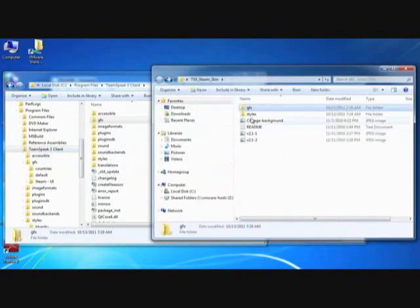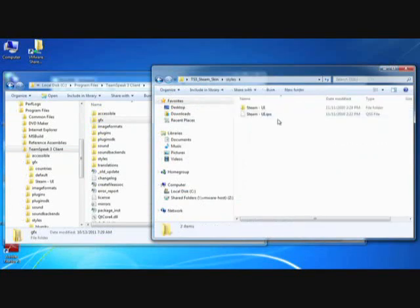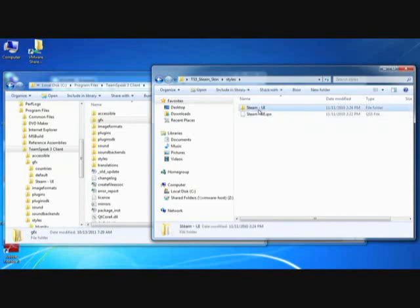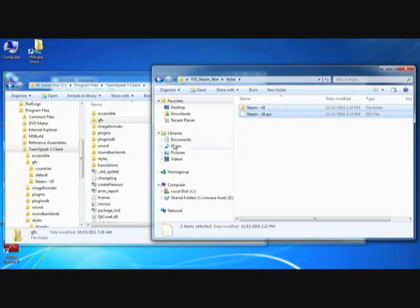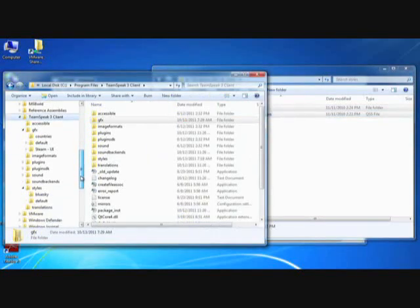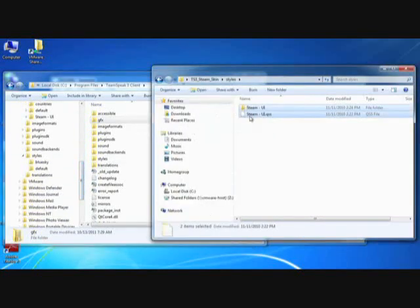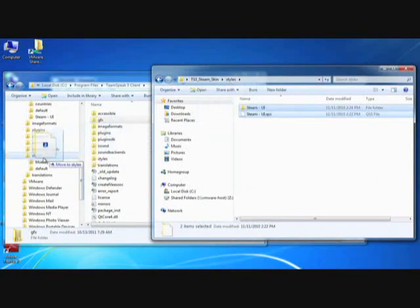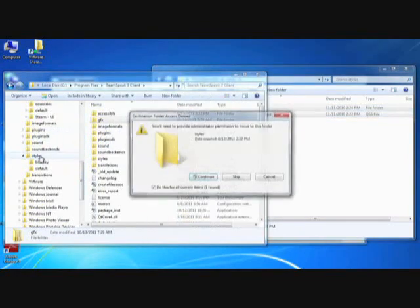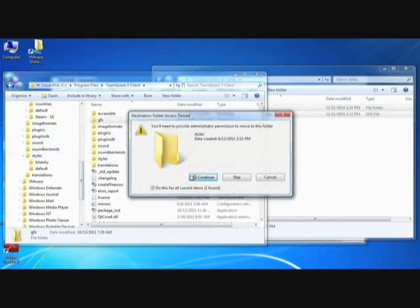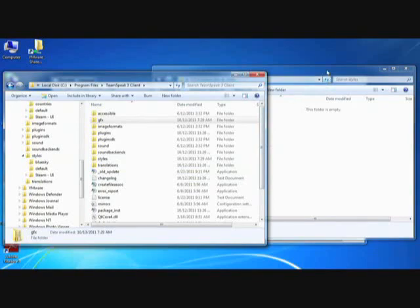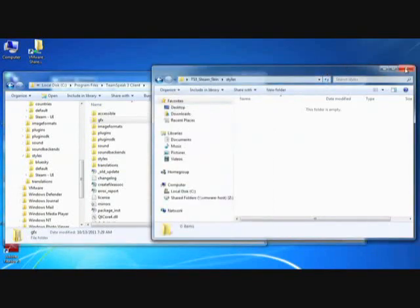Now I'm going to go to the styles, and as you can see here, there are two things to copy. There's the Steam UI folder, as well as this QSS file, which is specific to TeamSpeak 3 skins. I'm going to scroll down a little bit to my styles folder, and I'm going to copy these over to the styles. That's all I need to do.